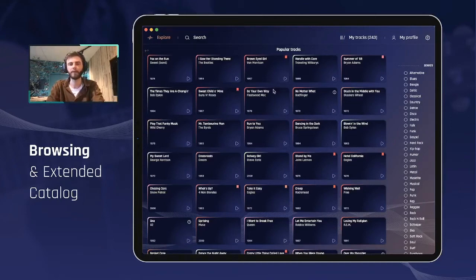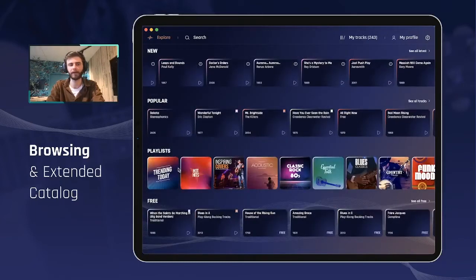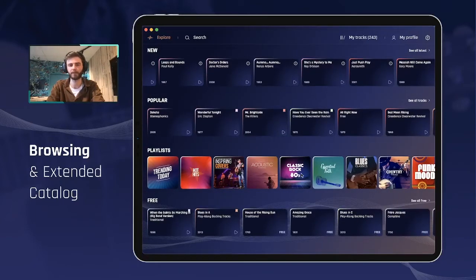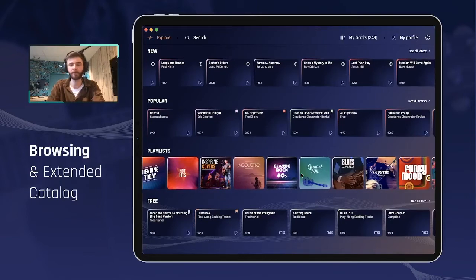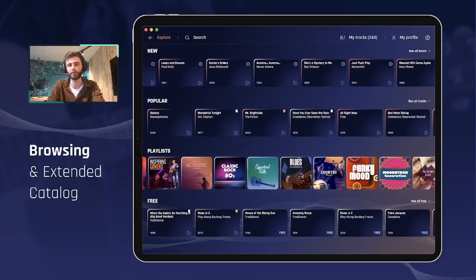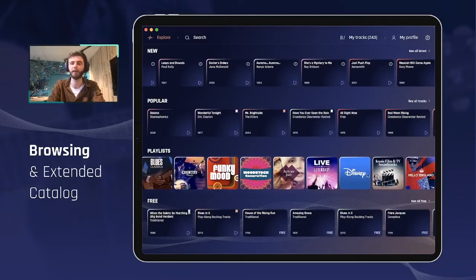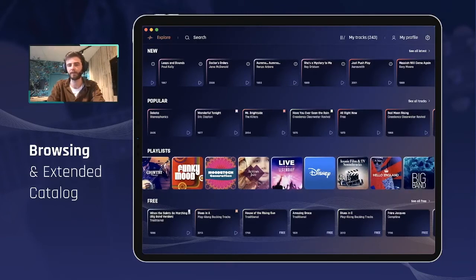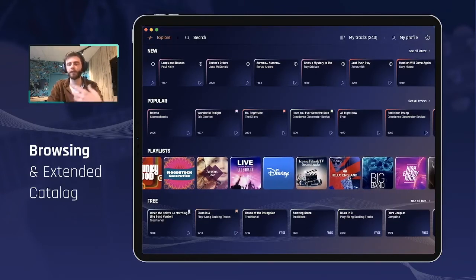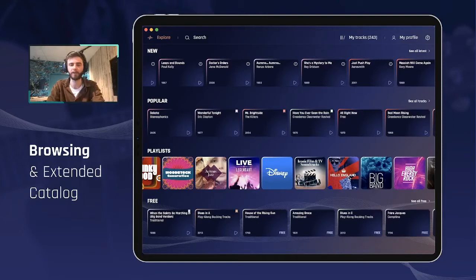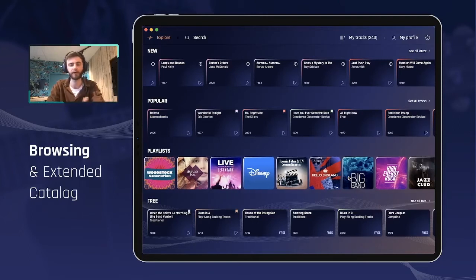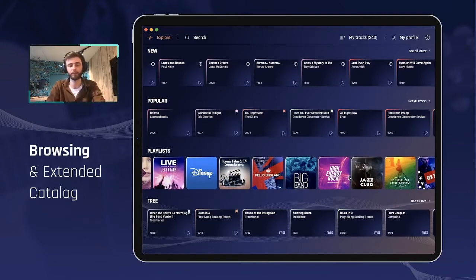The last section available on the Explore page is called Playlists. That's where we create and display a bunch of different playlists organized either by genre, by moods, or by topics like Disney and iconic film and TV soundtracks. We're creating more and more of those playlists because it's a great way to showcase what we have in the catalog by theme and also helps us stay updated with what's currently happening.